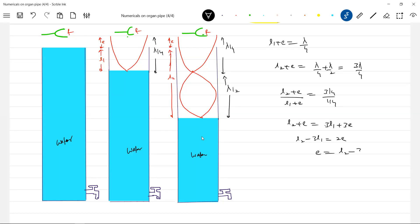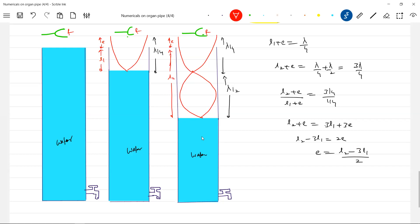So N correction is equal to — it's a mod. Sometimes we may get a negative value, so only the mod of that has to be taken. N correction should not be negative. Lengths should be positive only.